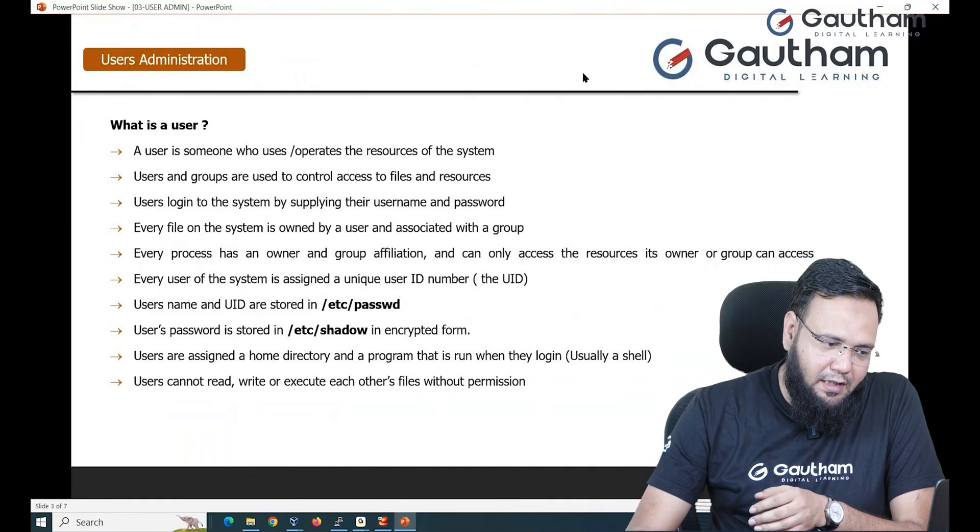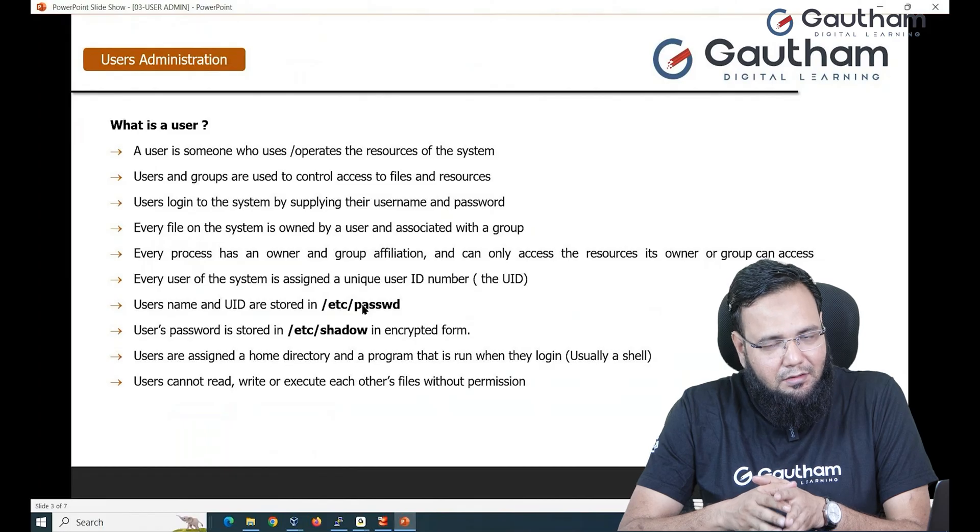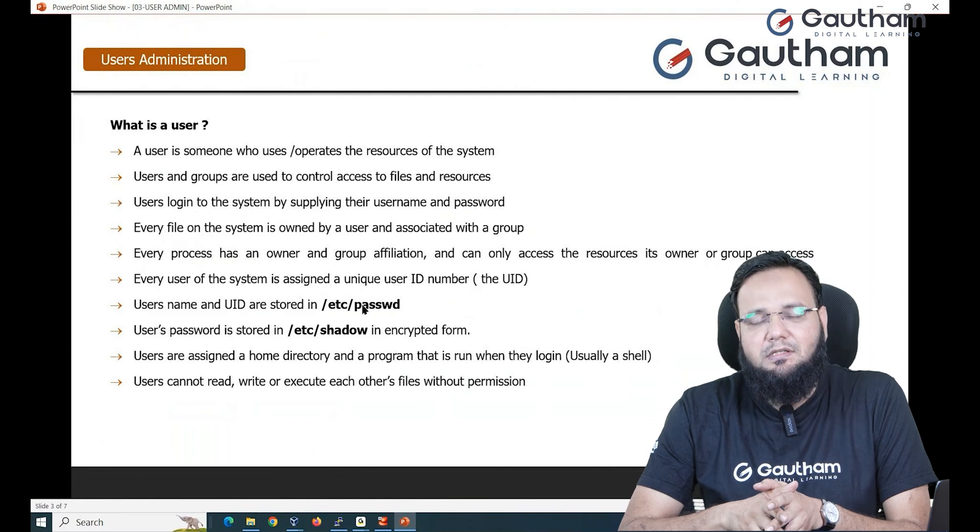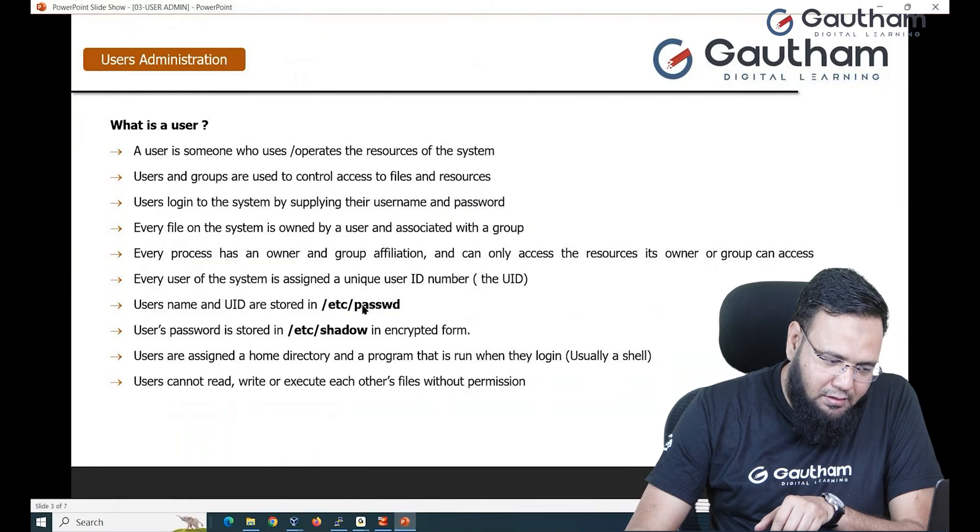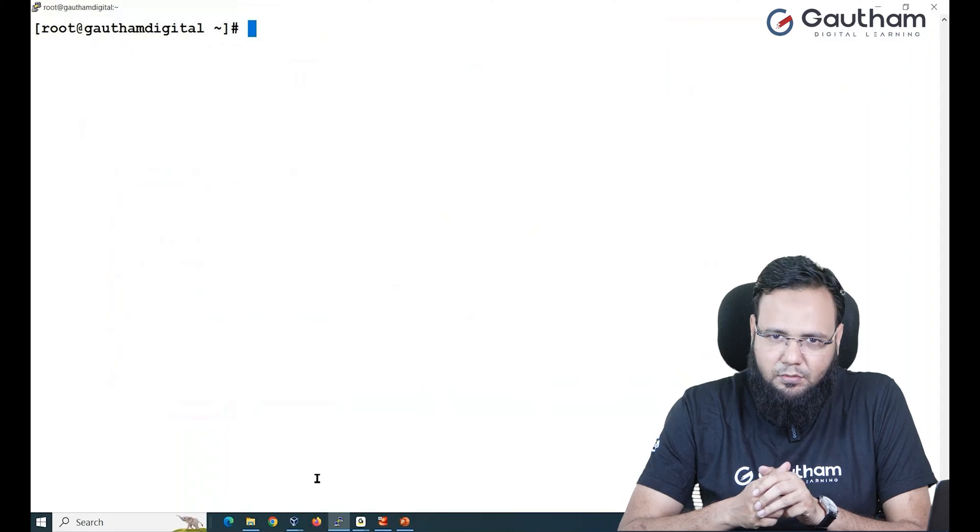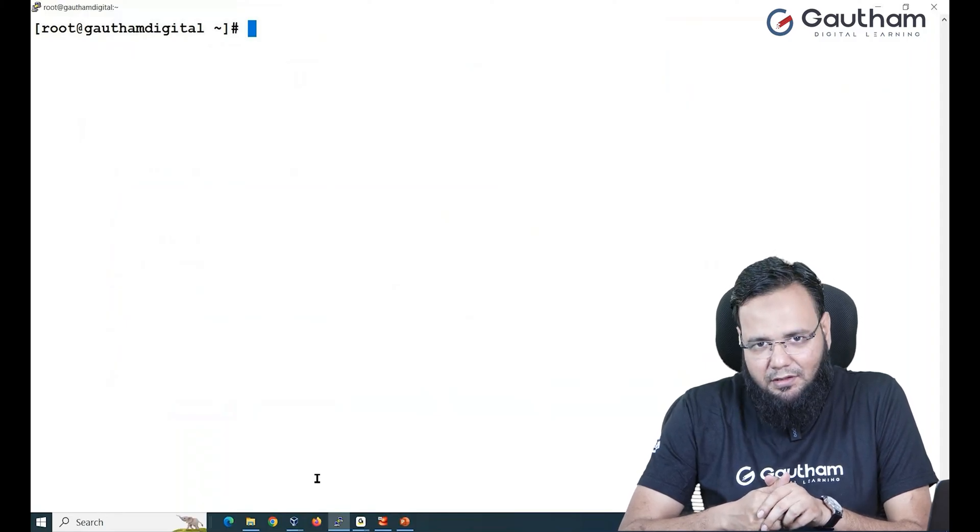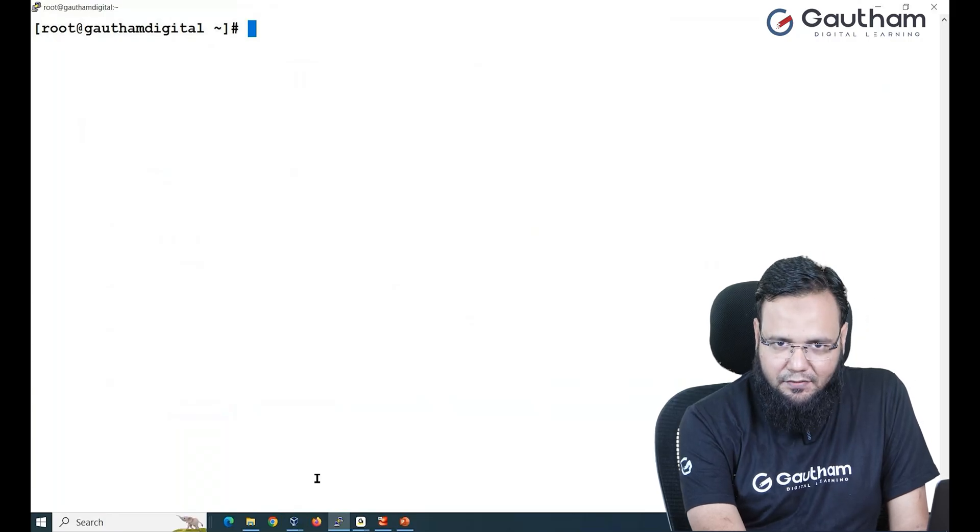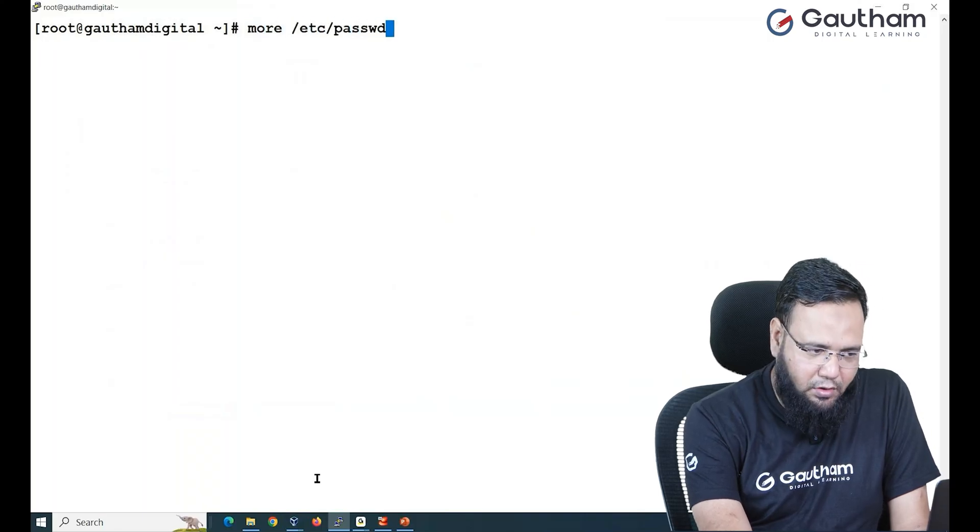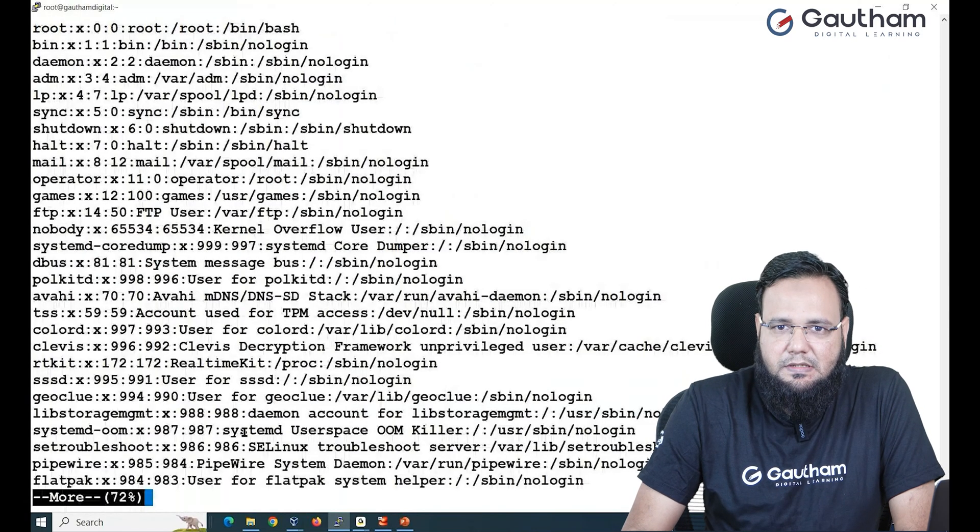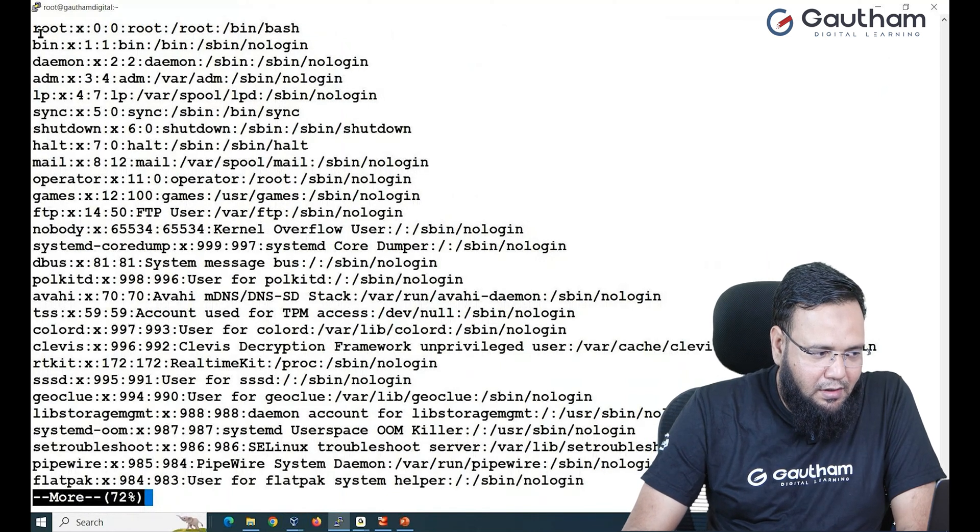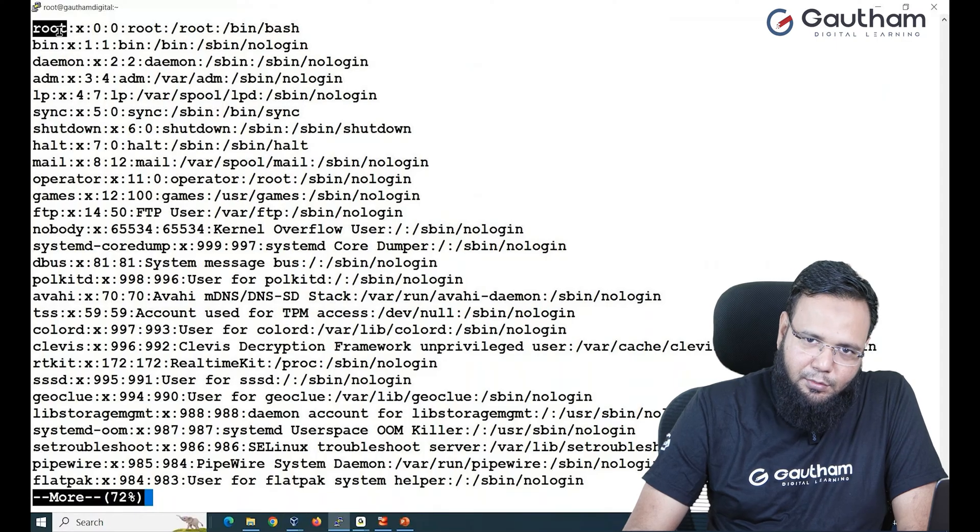Now a user information is stored in a file called /etc/passwd. Password is only the name of the file. Actually there is no real password stored inside it. What it has is simple user information. Let me show you by logging into our Linux machine. If you wanted to see how many users you have in the system, you can visit to a file /etc/passwd. This contains the list of users that you are having in the system.